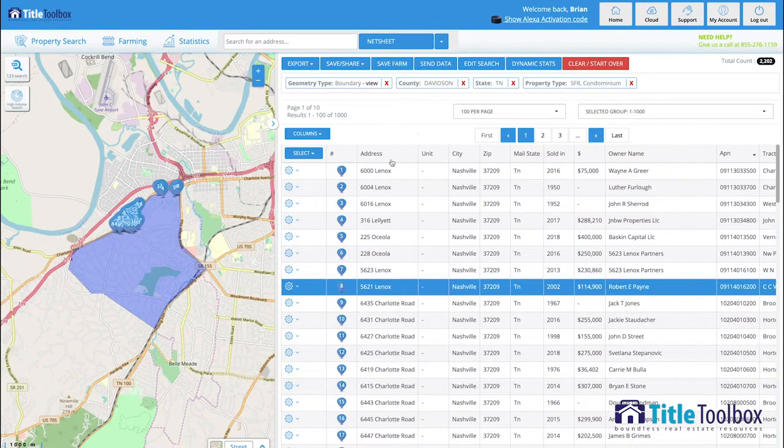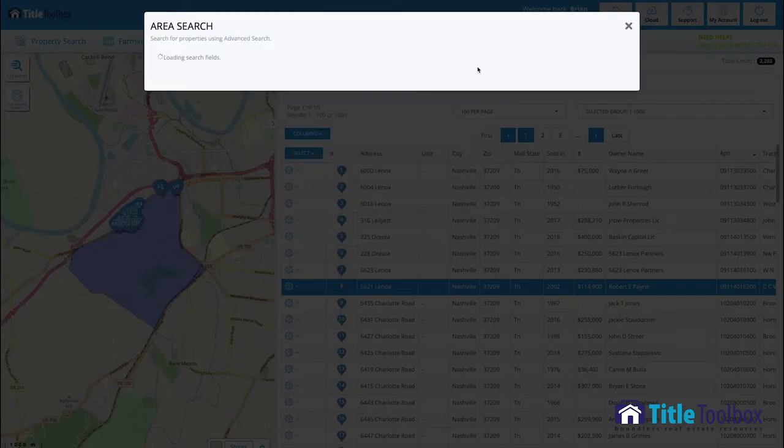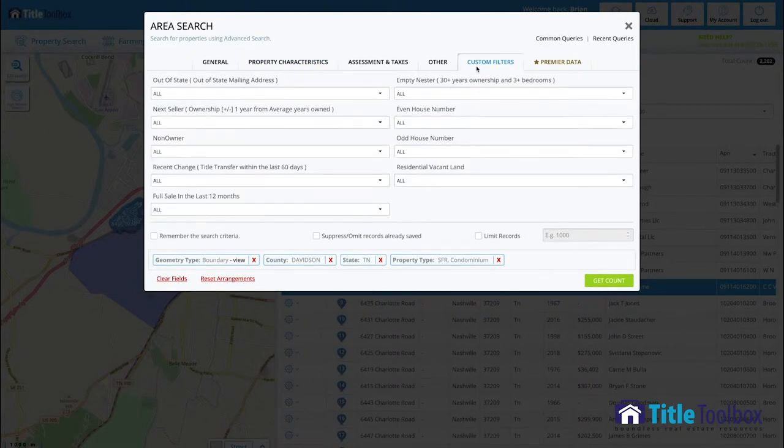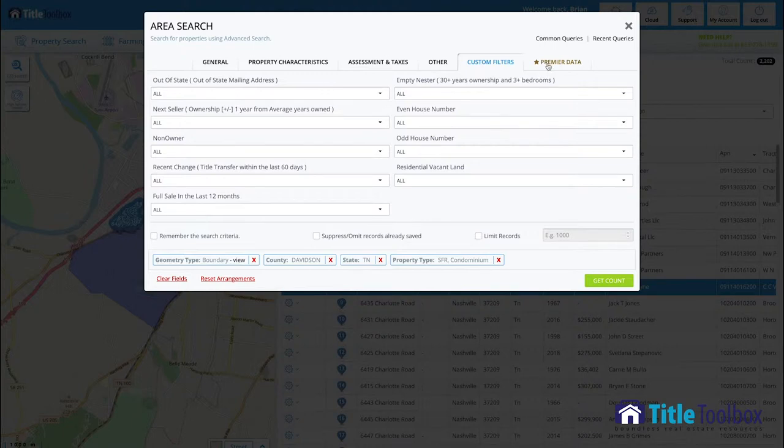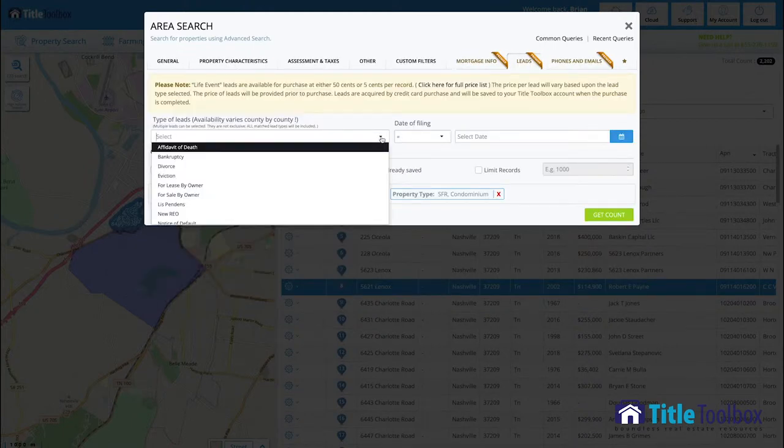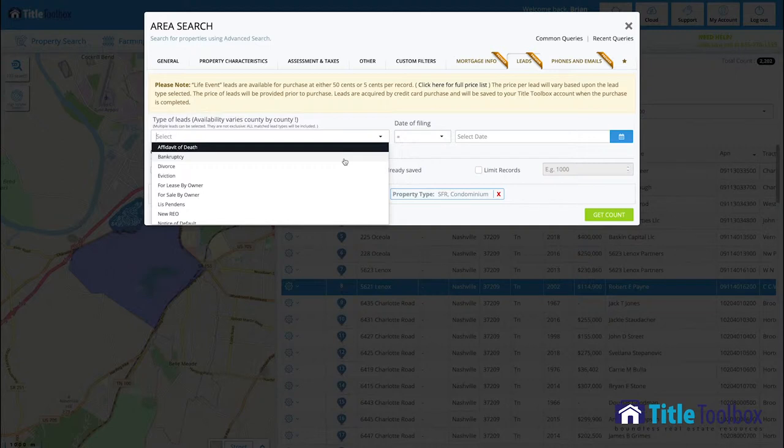This happens to be all homes within that shape, but now I can edit those properties down to empty nesters, I can edit it down to probable next sellers, out-of-state owners. I can even edit the properties down to properties where let's say an affidavit of death or a bankruptcy filing has occurred to the property addresses to make them a more probable seller, somebody they may want to market to so that I can be in the right place at the right time.